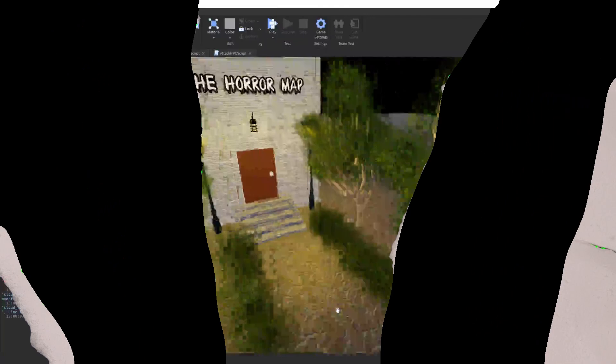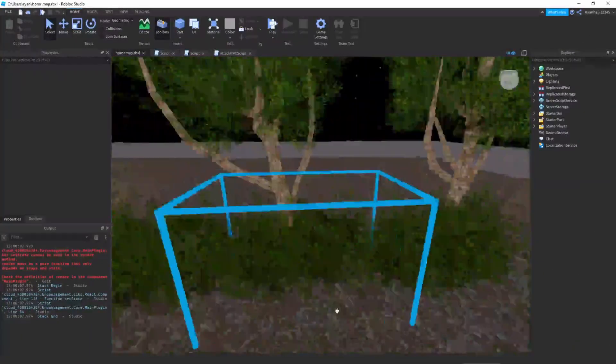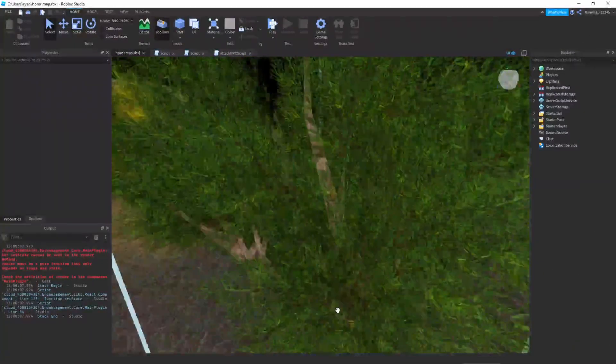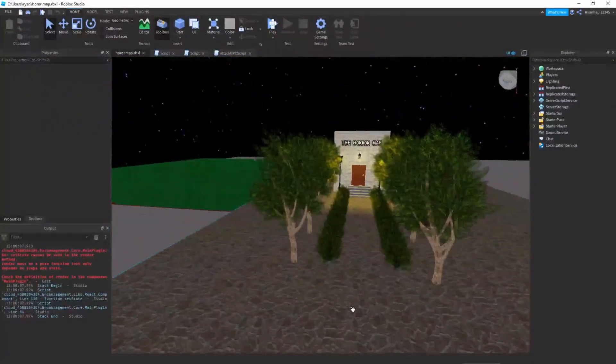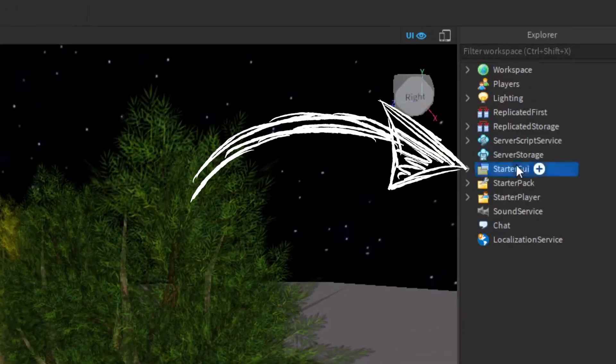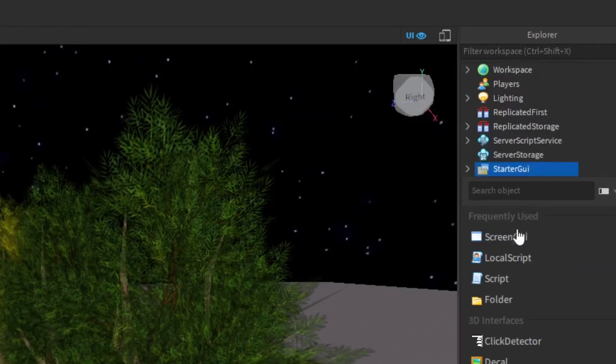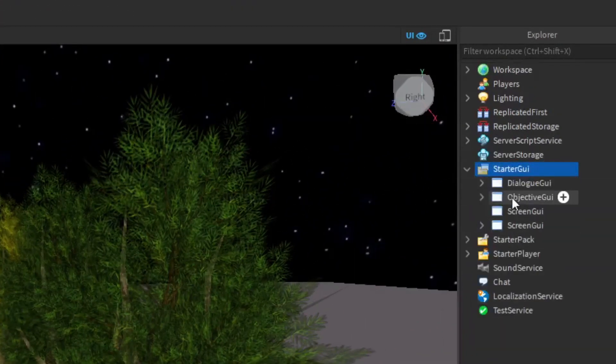Alright, so we're in our map and we want to make that death screen. This is going to be quite simple. Just go to your StarterGUI in the top right corner, click plus, and insert a ScreenGUI.